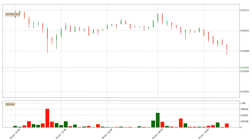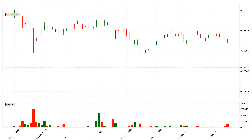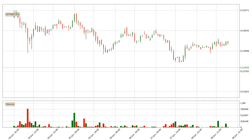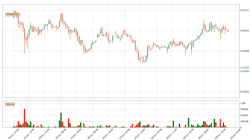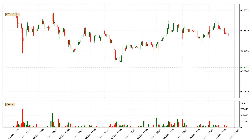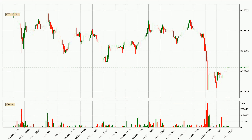Hey fellow crypto enthusiast, welcome to today's quick trend analysis. Let's get straight to it. In today's video you will find out how the price of IOTA has changed and what the technical indicators SMA, RSI and Stochastic RSI are showing.